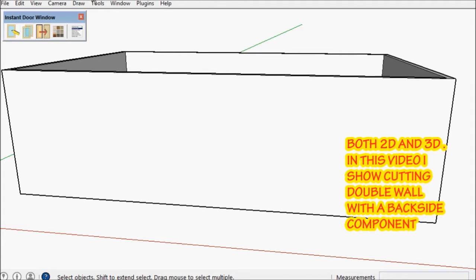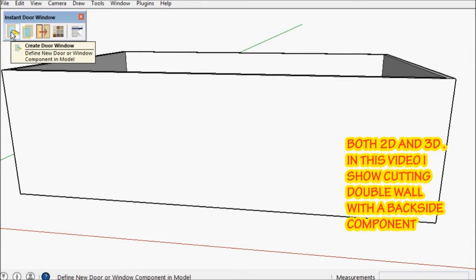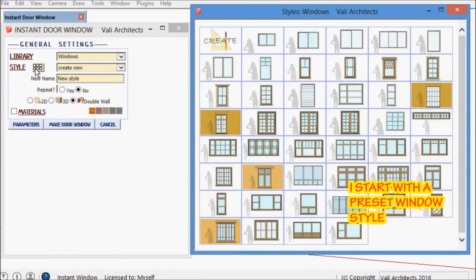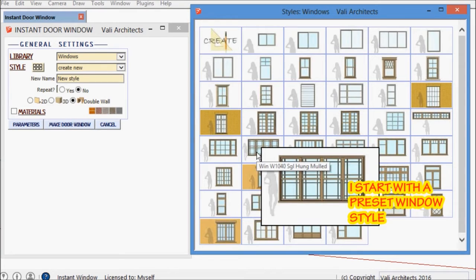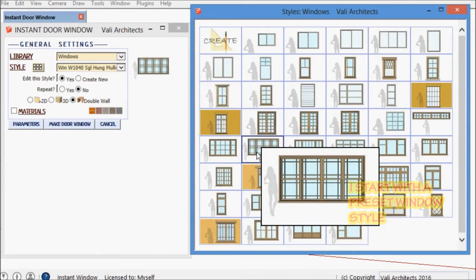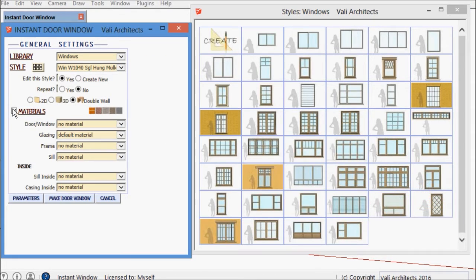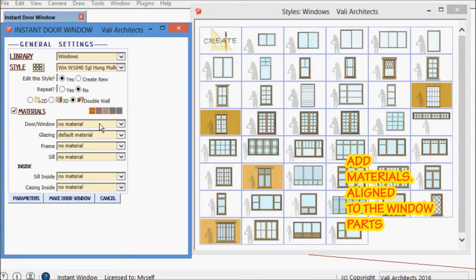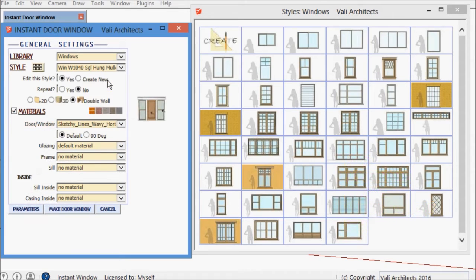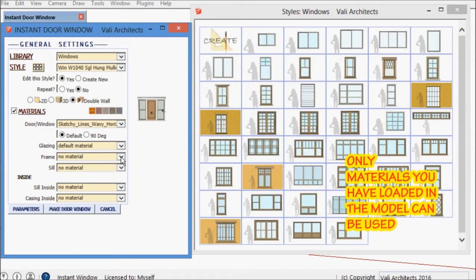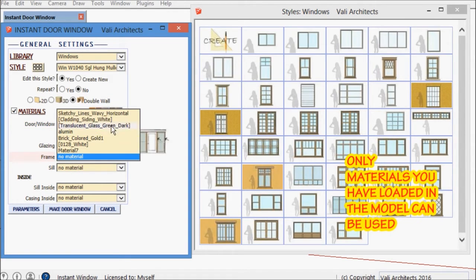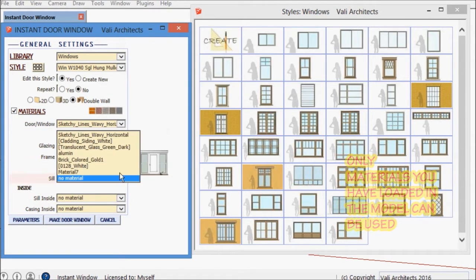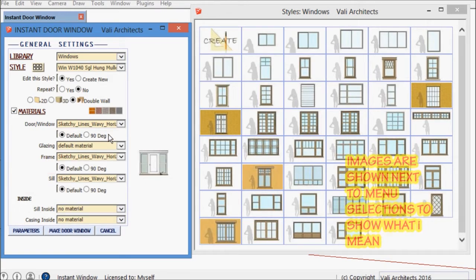It does 2D, 3D and it also cuts double wall with a backside component. Here I'm just going to start out with one of the preset window styles and choose materials. Materials have to be loaded into the model prior to running the script for it to have access to them.